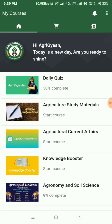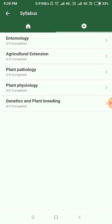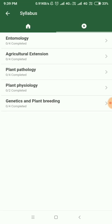Let me show you around the other features as well. Next is the Agriculture Study Material. In this, you can check out the different PDF notes on different subjects like Entomology, Agricultural Extension, Plant Pathology, Physiology, Genetics, and Plant Breeding.